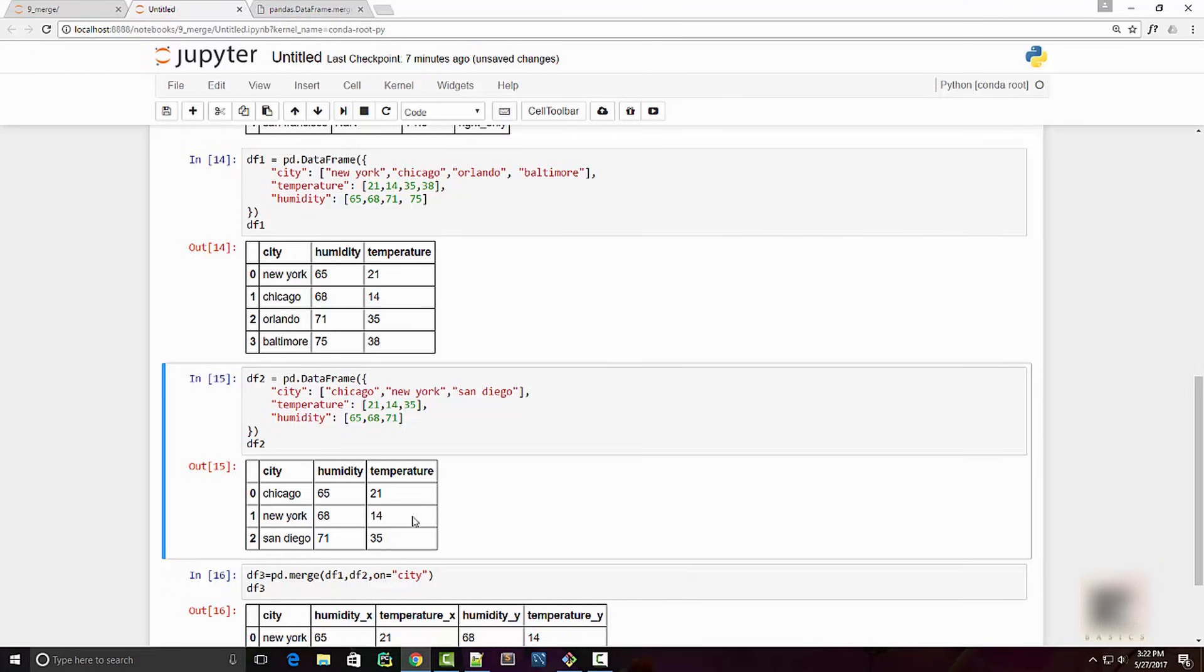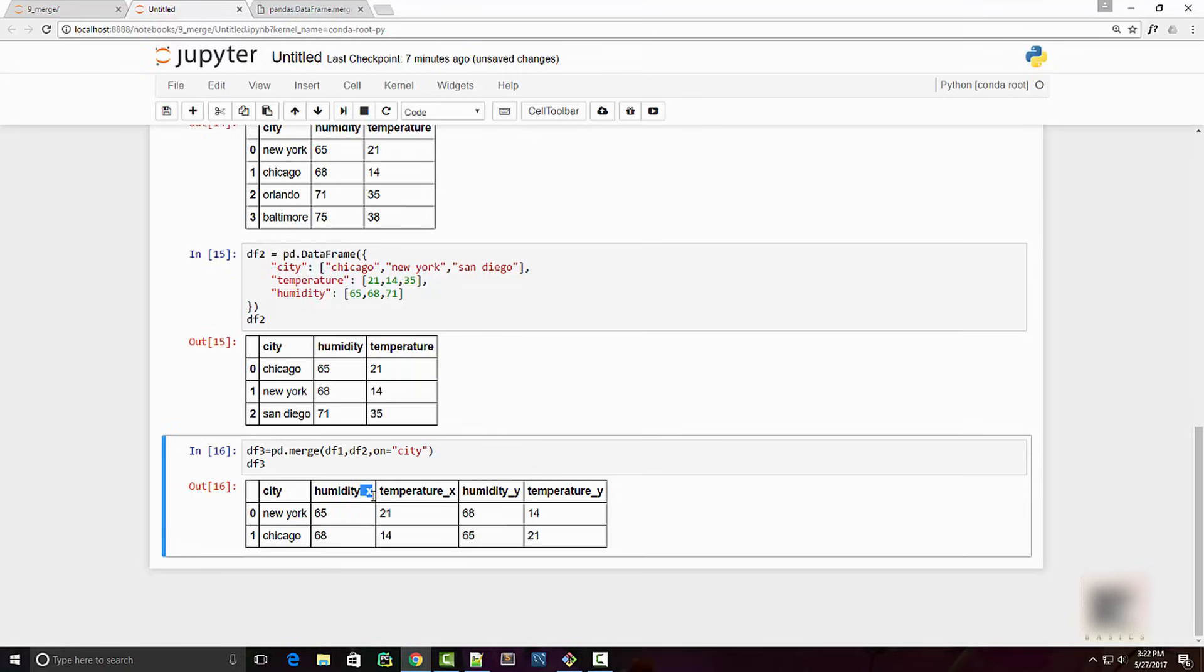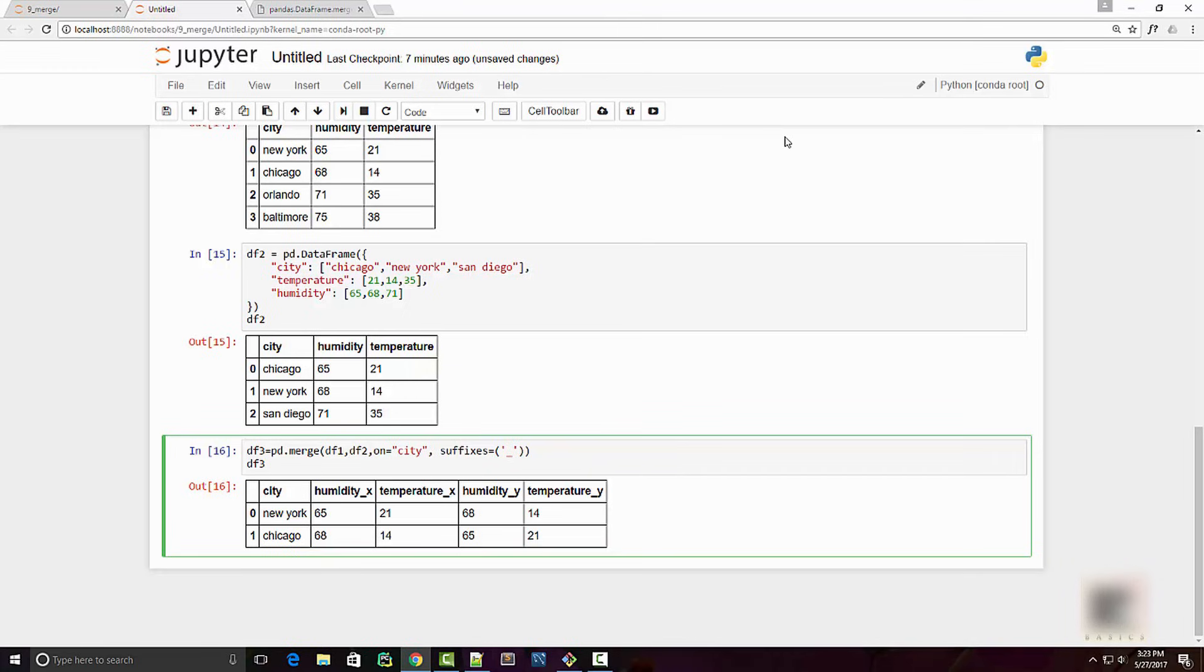Hence when it shows the result, it needs to somehow distinguish these two columns, so it appended these suffixes. Now if you want your own suffixes, then you can use this suffixes column where you can say, okay, my left column and my left dataframe and right dataframe.